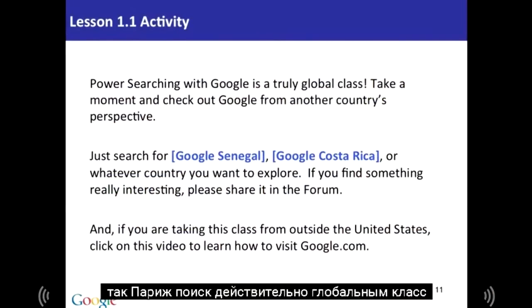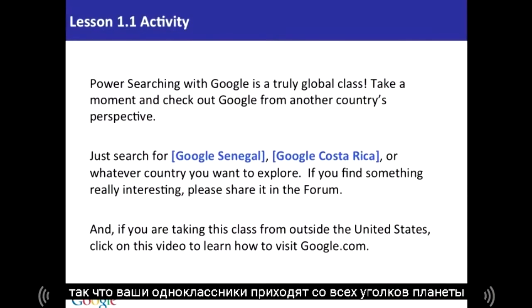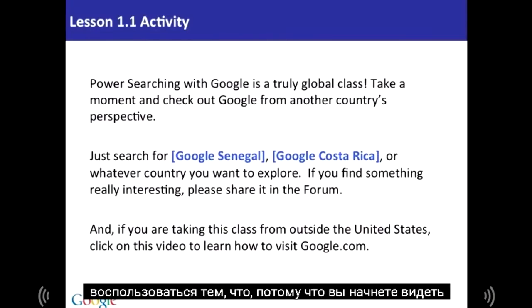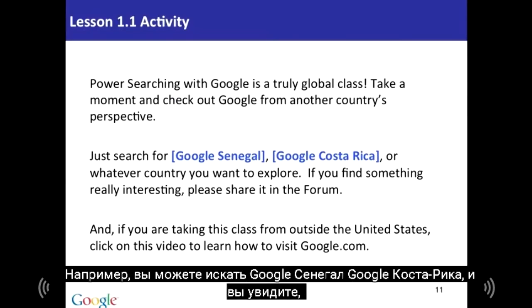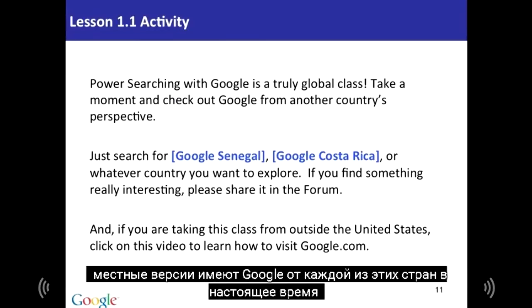Power Searching is really a global class, so your classmates will come from all over the planet. Take advantage of that because you'll start to see that the world is big and the search results you can find from other places are often really interesting. For example, you can search for Google Senegal or Google Costa Rica and you'll see the local versions of Google from each of those countries.